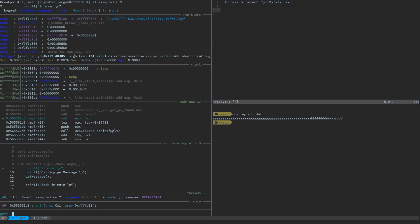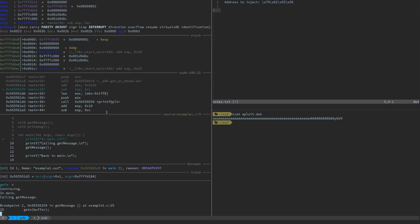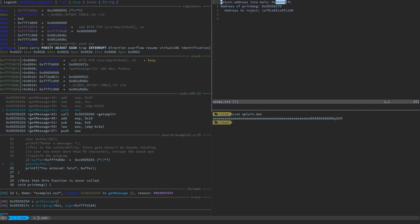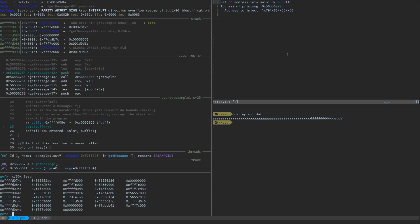We've started execution. We're sitting at our first breakpoint inside main. If we continue, we'll run until we're inside get_message — paused right before the call to get_string. Right after get_string concludes, we should have read those contents onto the stack. Before we step over it, let's check the stack. The return address into main — 0x565561FC — is already there on the stack along with other contents including the buffer location and the saved base pointer from main.